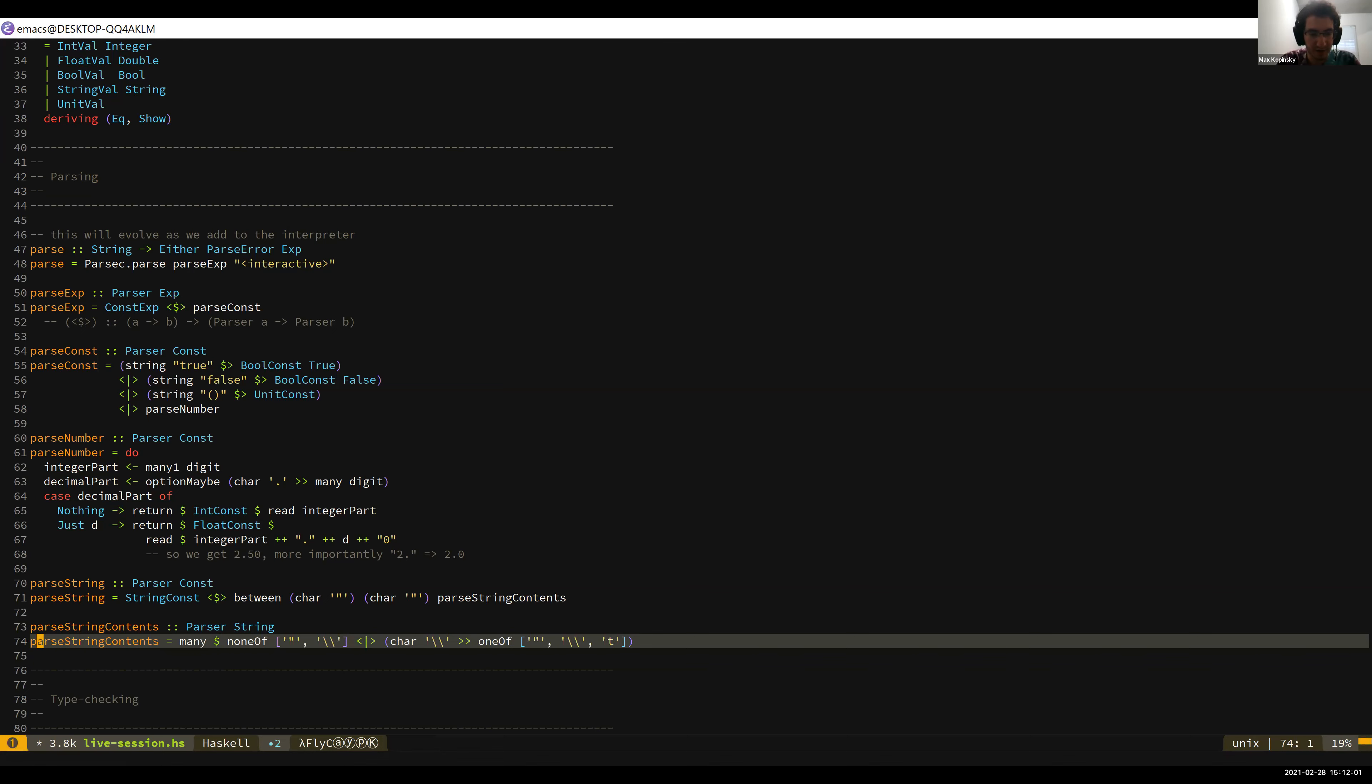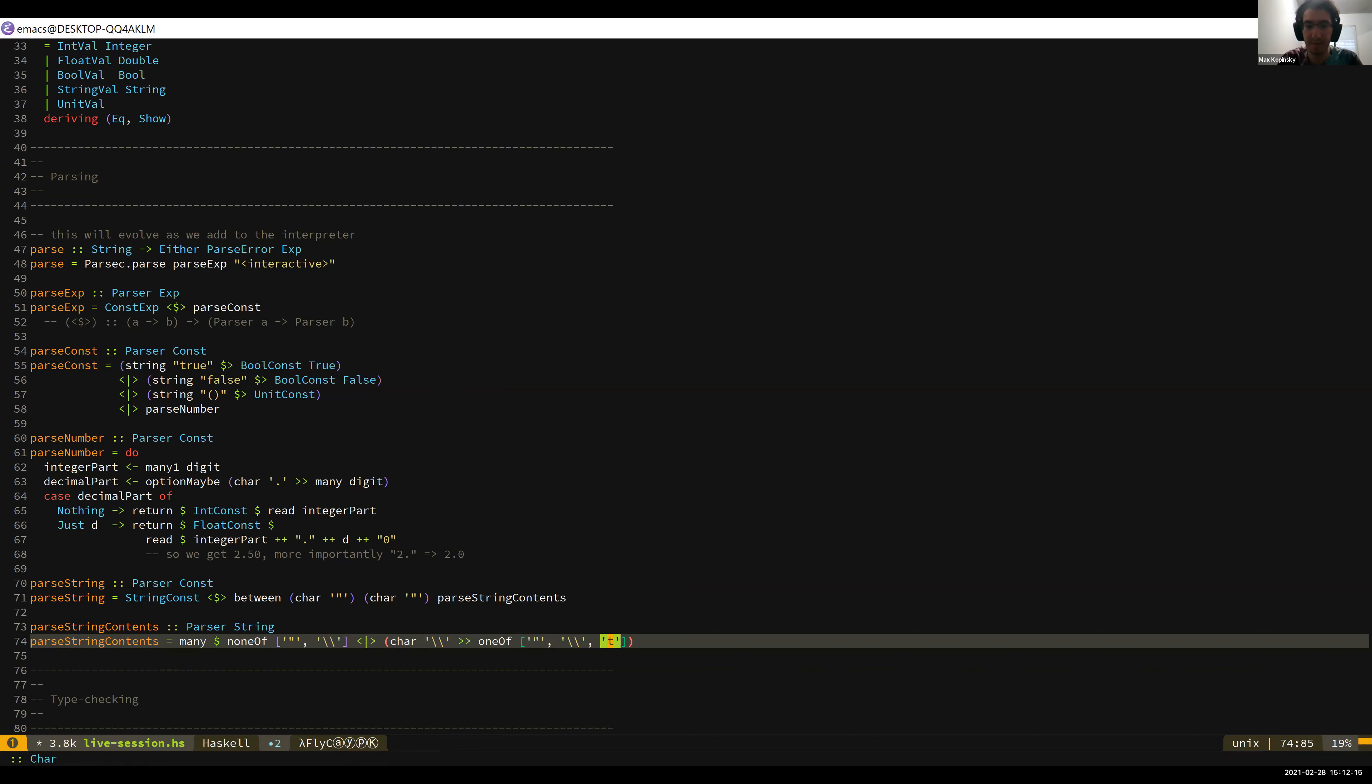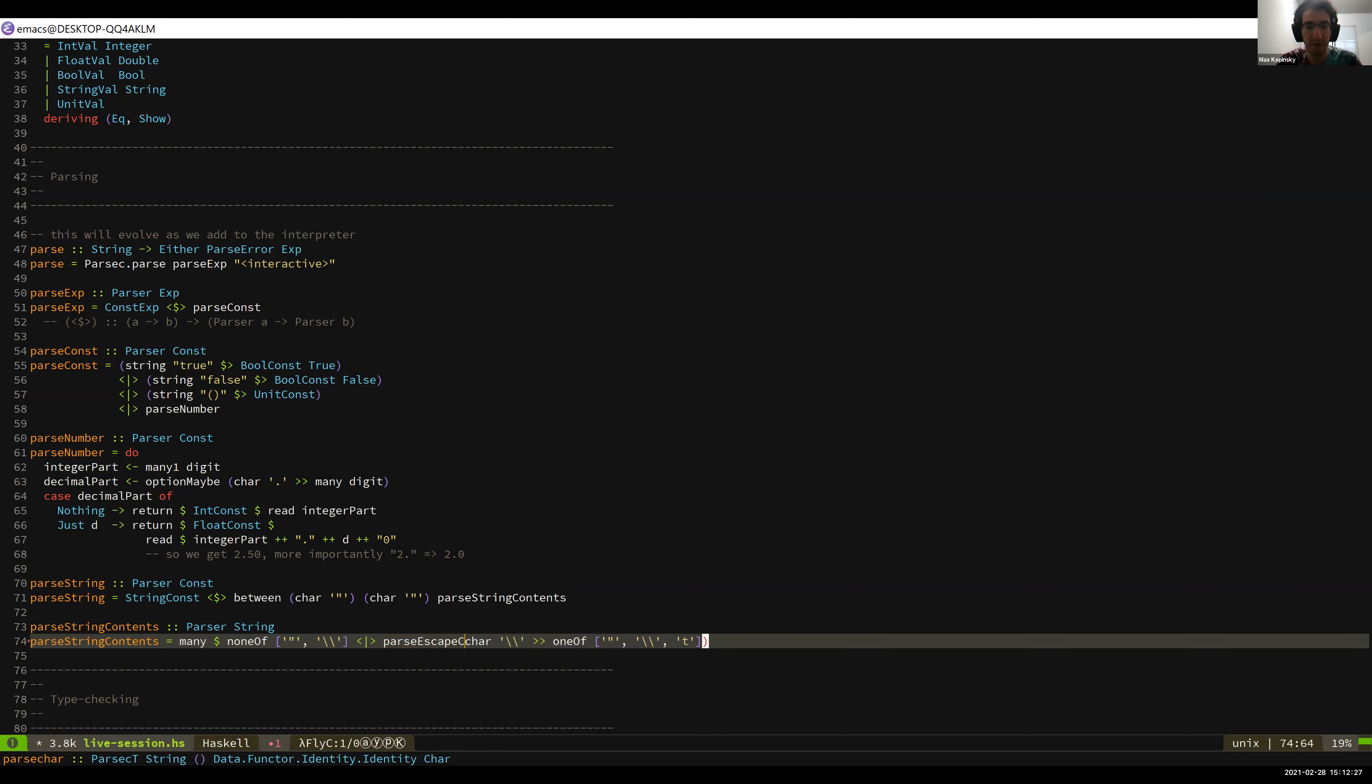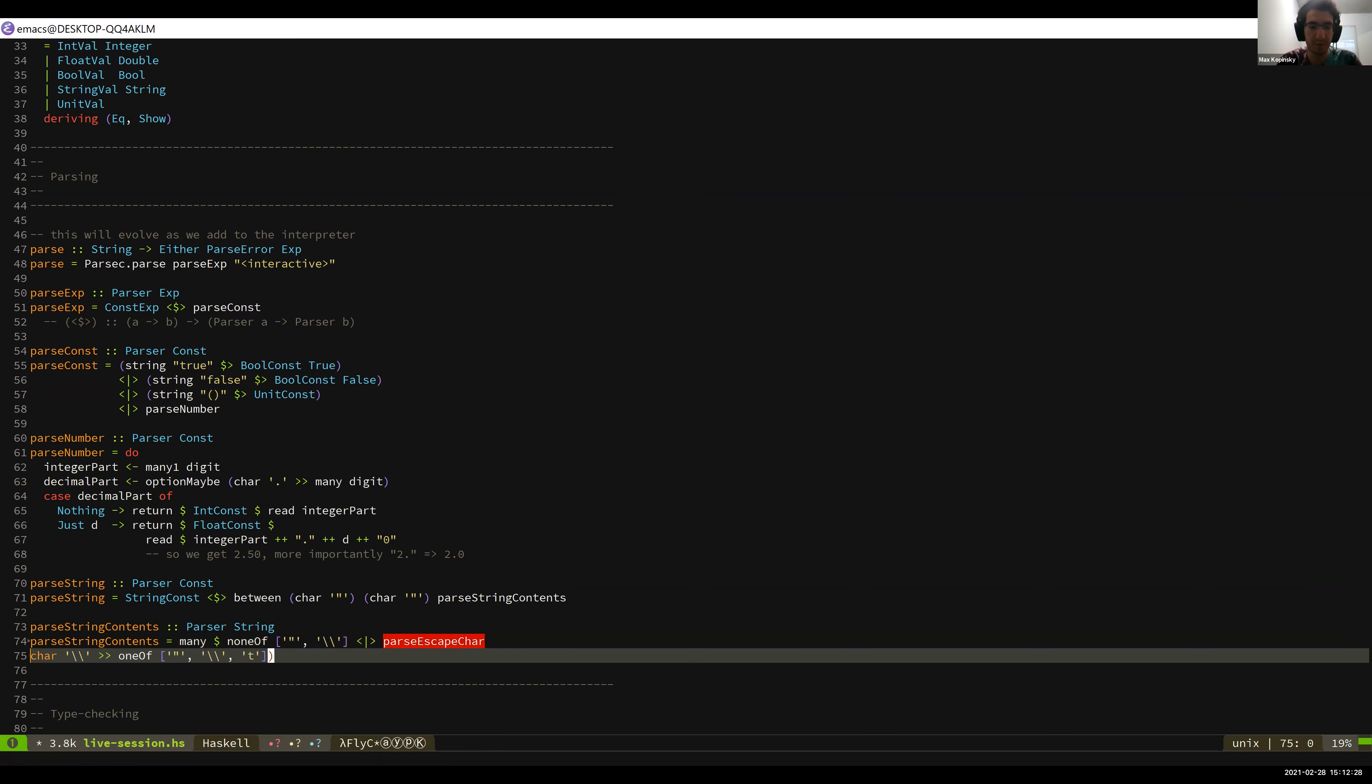And then that actually gets a little bit more complicated, because here we don't actually want to return the literal character, right? For a double quote, for a backslash, we do. But for a tab, we don't want to end up with the character t in the string. We want to end up with a tab in the string. So we actually have to do a little bit more processing. And so instead of just putting this thing in parentheses here, we should use a function that does this processing. So we should parse escape car. And then we'll make this local because it's not used anywhere else.